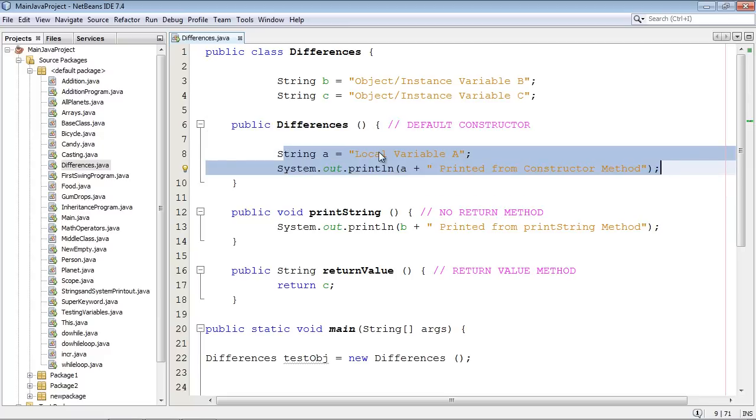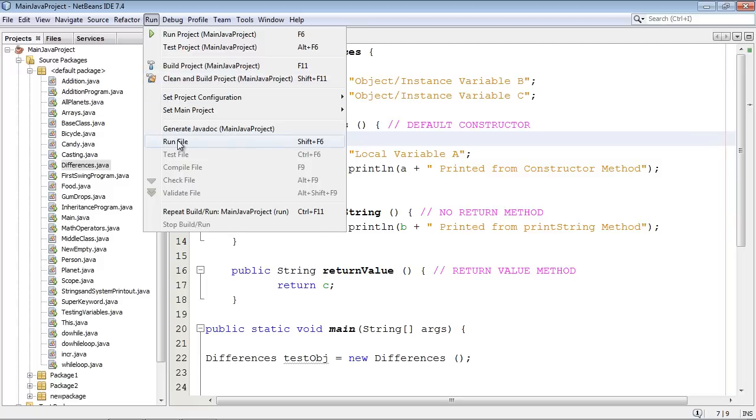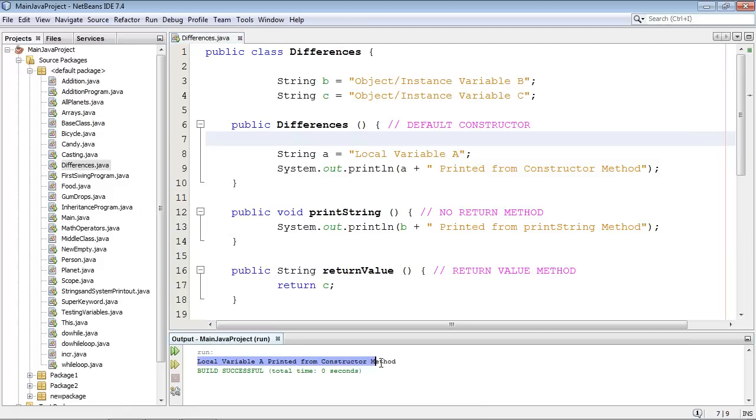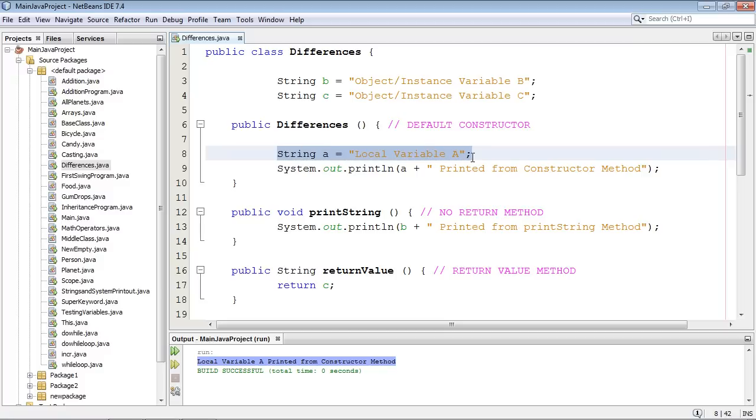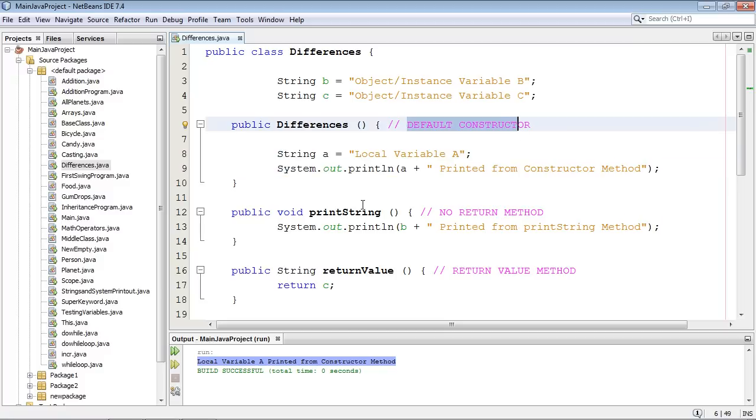Now you may want to do some things at startup time when this constructor is creating and instantiating this class, and so you can put some code inside the constructor and give it some things to do. And so that is somewhat similar to a method. So let's go ahead and run this, and you'll notice down here we got local variable a printed from the constructor method.